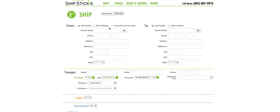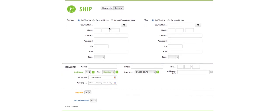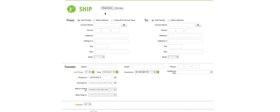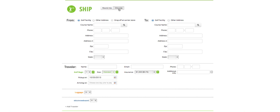We are now at the shipping page. We've got the option to ship our clubs round trip or one way. In this instance, we're going to ship the clubs one way from New York to Florida.